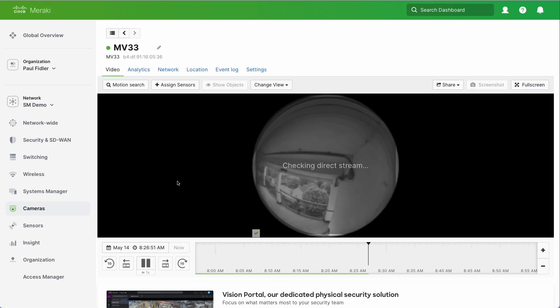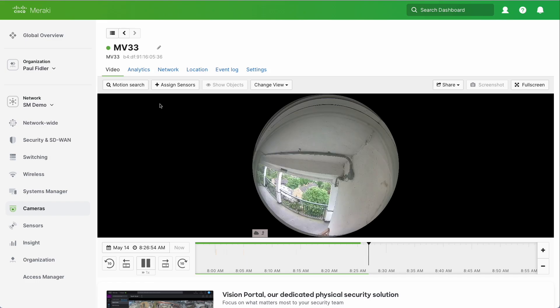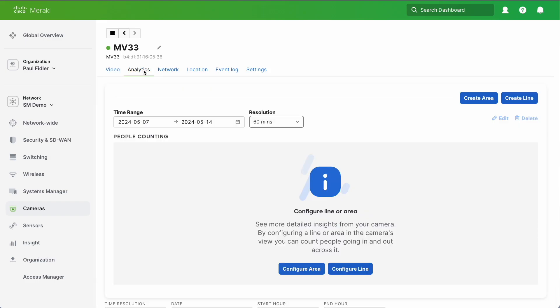We're going to click on our camera and we get the stream almost immediately. But what we're going to do is go up to analytics.